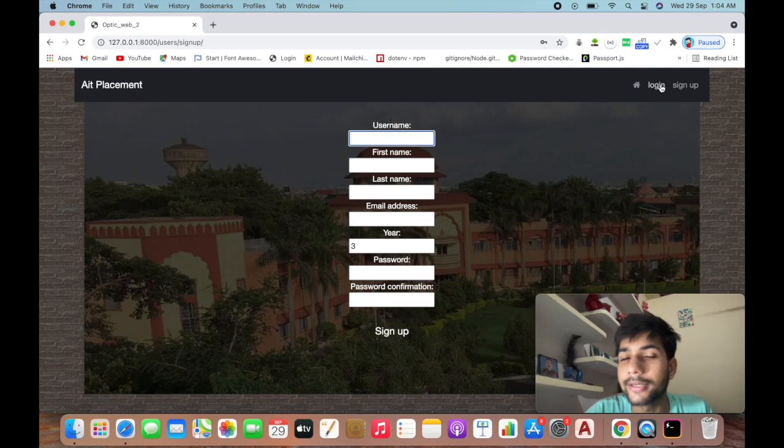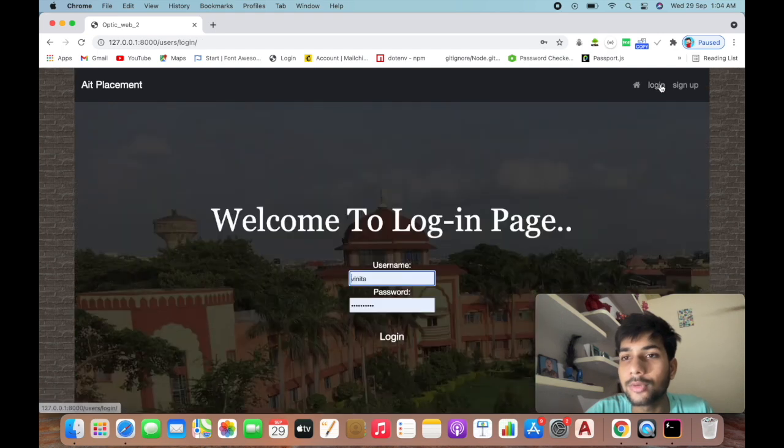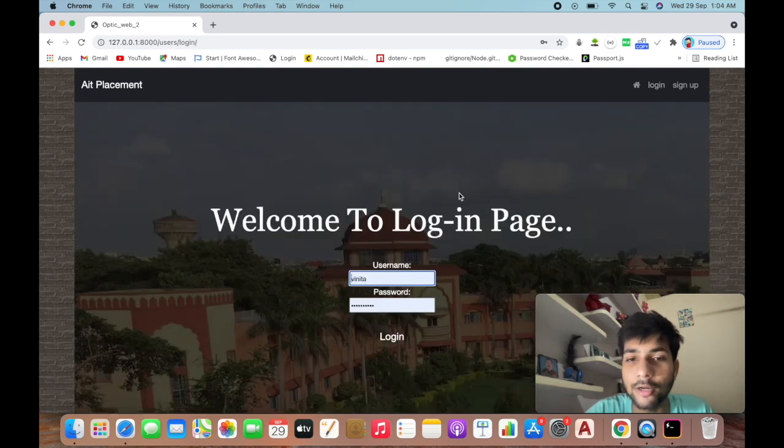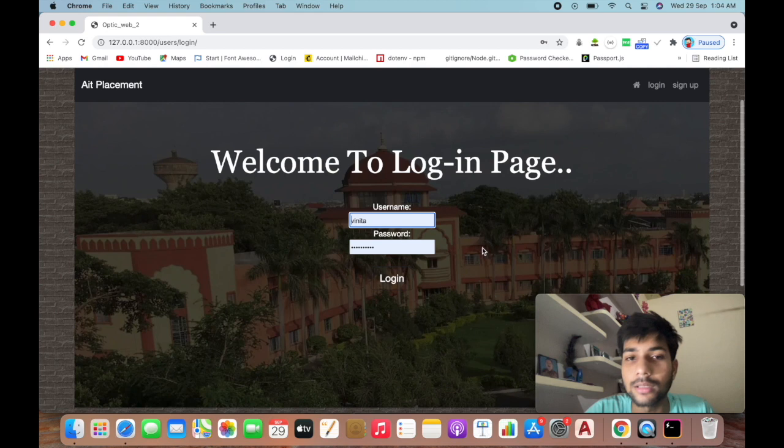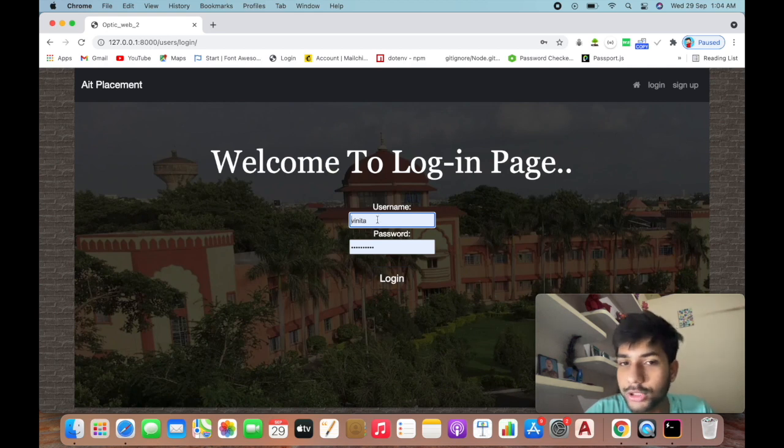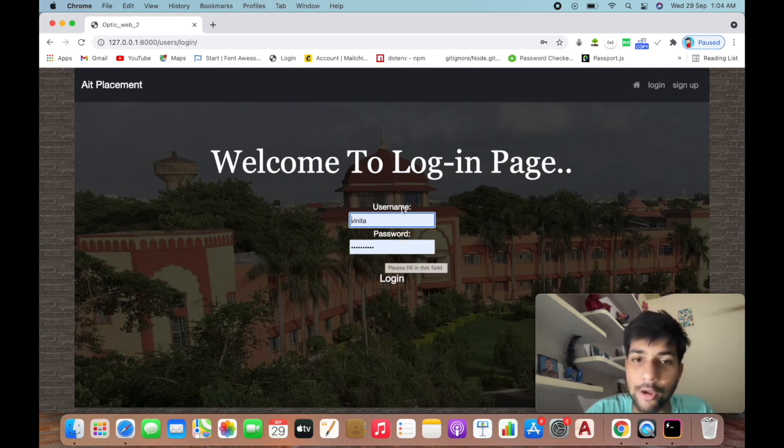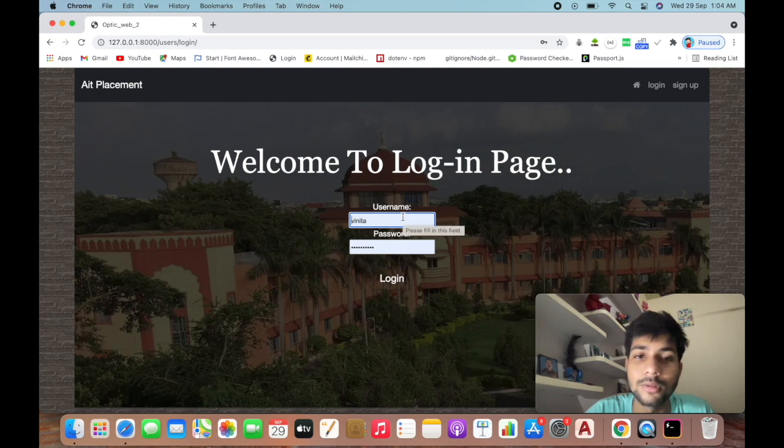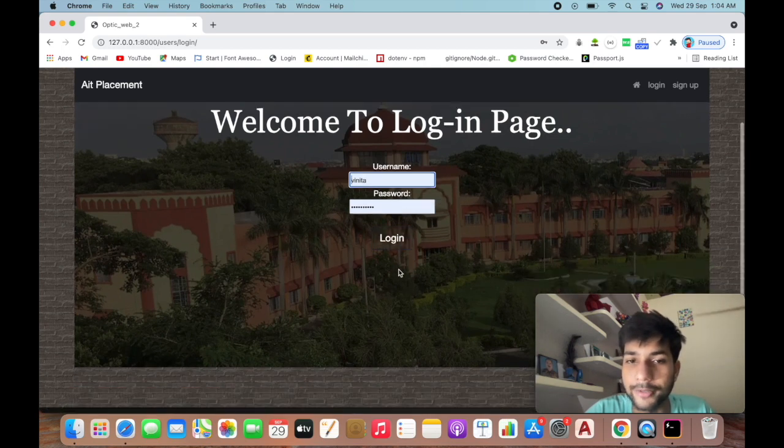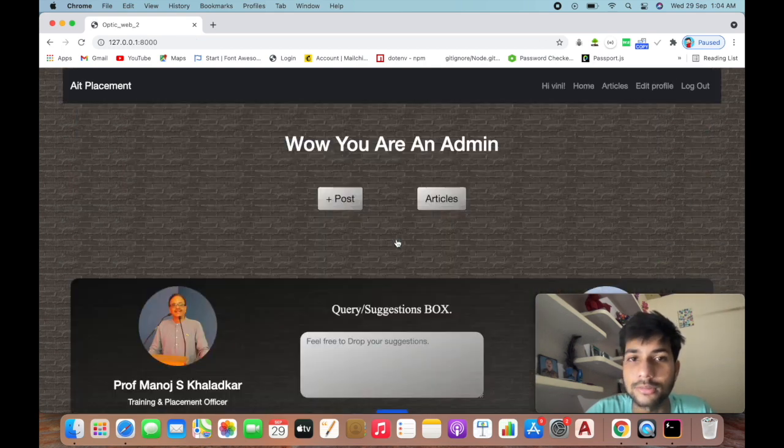Once you sign up, it will take you to the login page. Welcome to the login page - here you enter your username and password. I've already registered with my credentials, so I'll just log in here.